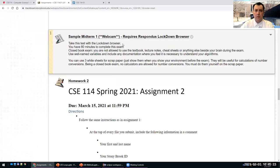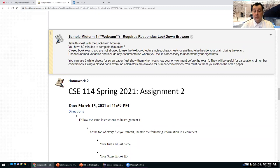Take this test with the Lockdown Browser. Like the real exam, you have 80 minutes to complete it. This is just a sample — we're not going to grade it in any way, but I would advise you to try to take it the same way you would take the real exam. It's a closed book exam; you're not allowed to use textbooks, lecture notes, cheat sheets, or anything else.